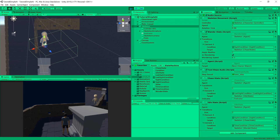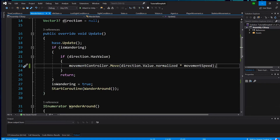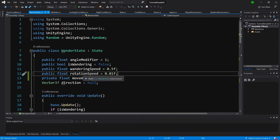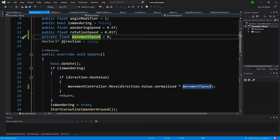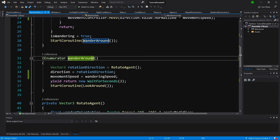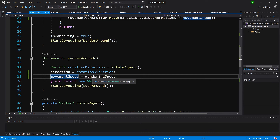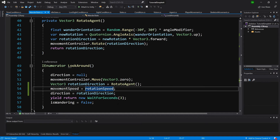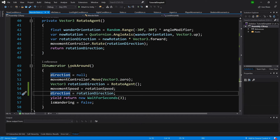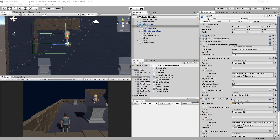To fix the wandering rotation bug, we introduce two new variables: public float rotationSpeed and private float movementSpeed, set to 0.1 and 0 respectively. In the move call, we multiply by movementSpeed instead of wanderingSpeed directly. In WanderAround, we set movementSpeed to wanderingSpeed as the maximum walk speed. In LookAround, we set movementSpeed to the minimal rotationSpeed and then set direction back to rotationDirection. Let's save and test.